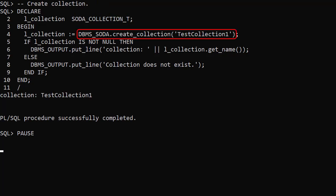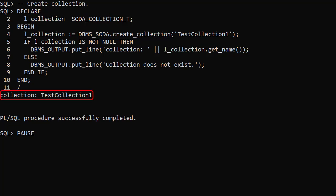The CreateCollection function creates a new collection and returns the collection reference as a SODA_COLLECTION_T type. Remember, the collection name is case sensitive.